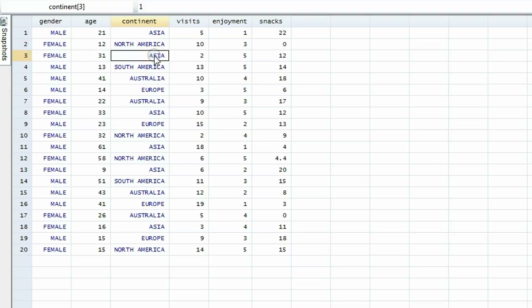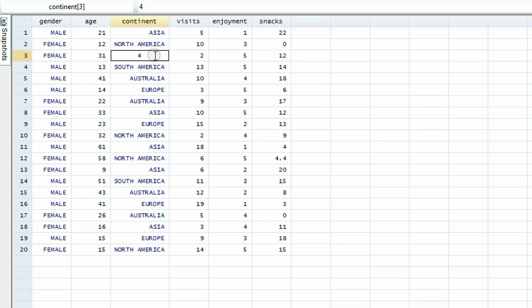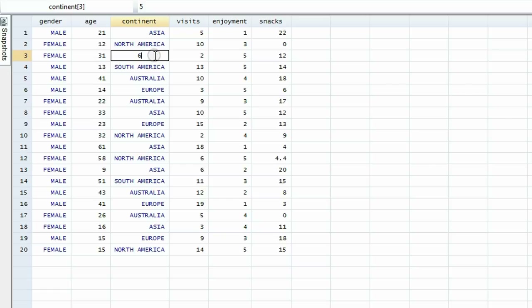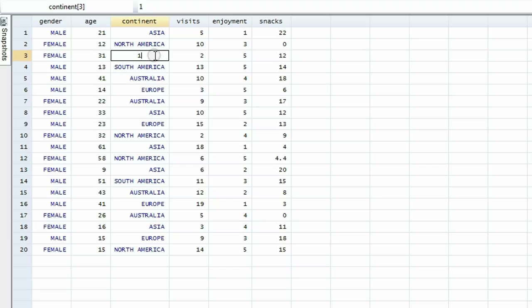Watch this: when I click here and change this to the number two and hit enter, it says Australia. If I change it to the number three and hit enter, it says Europe. If I change it to the number four and hit enter, it says North America. If I put five, it says South America. But if I put the number six, it just leaves the number six, because when we created the variable we did not tell Stata what label the value of six should have. Let's change it back to one — that shows that the numbers are there, but they are behind the labels.